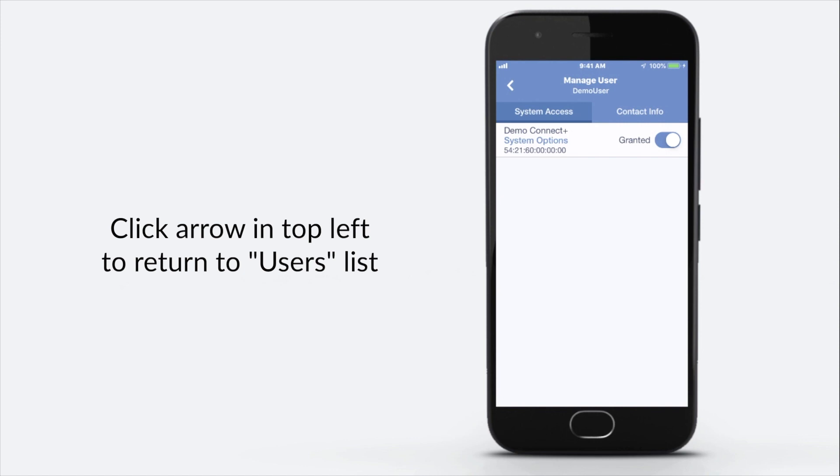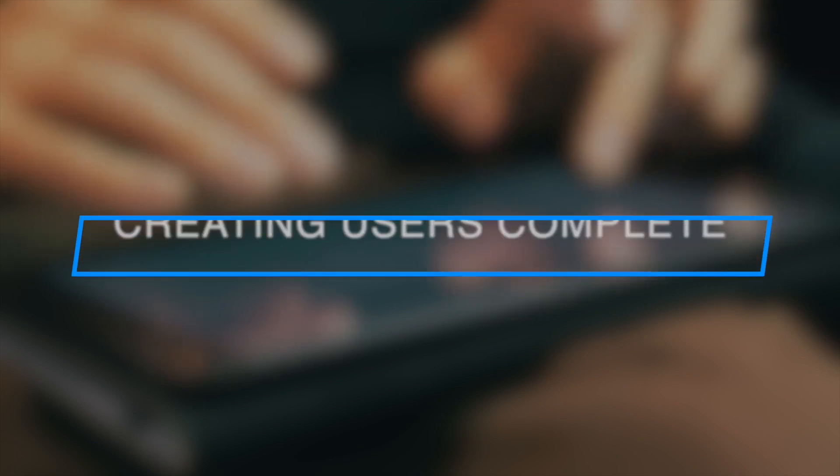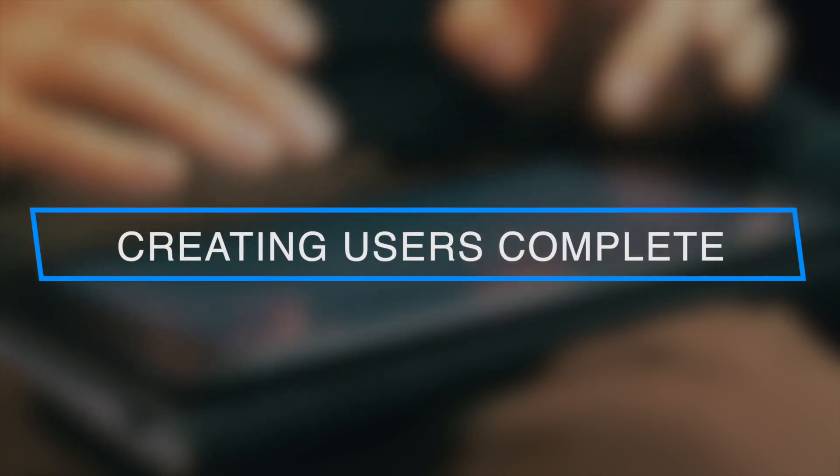Click arrow in the top left to return to the users list. Creating Users Complete.